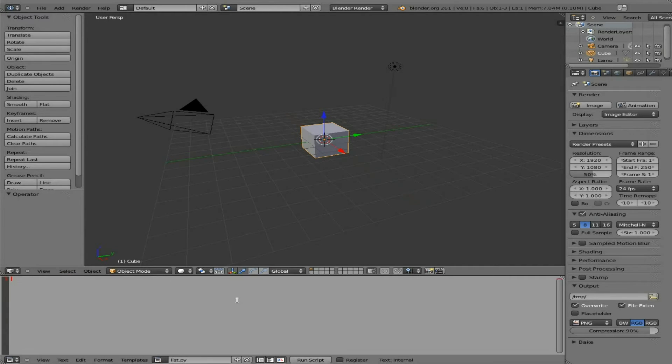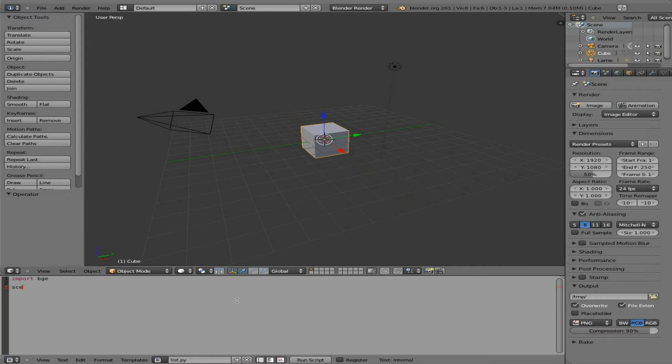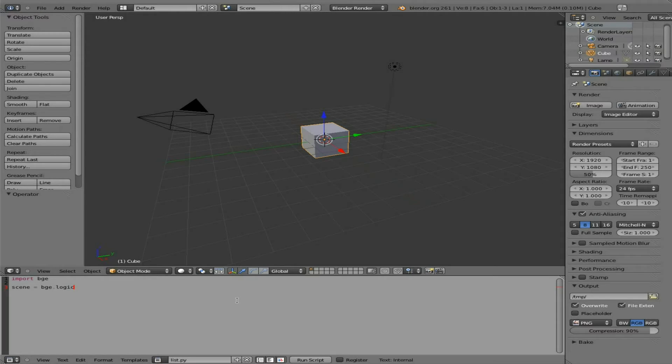And of course, just like all the other tutorials, we're going to import the Blender Game Engine module, import BGE. And then we're going to say our current scene will be the Blender Game Engine scene, using the Blender Game Engine module, looking at its logic. And then we're going to get the current scene. And this is case-sensitive, so make sure you have the capital C and capital S there.